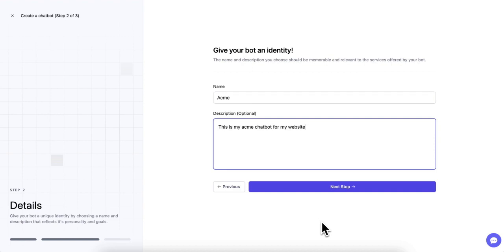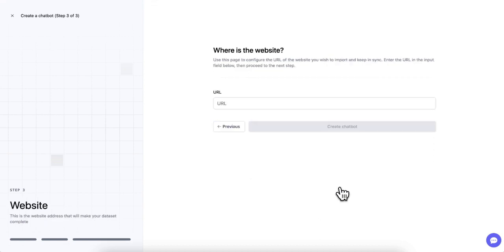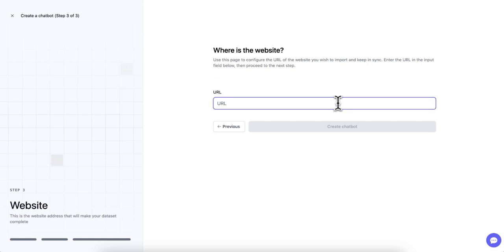Now that we have the basic information set up, it's time to teach our chatbot about the website it will be interacting with. To do this, we need to provide the URL of the website so that the chatbot can learn from its content and better understand user inquiries.